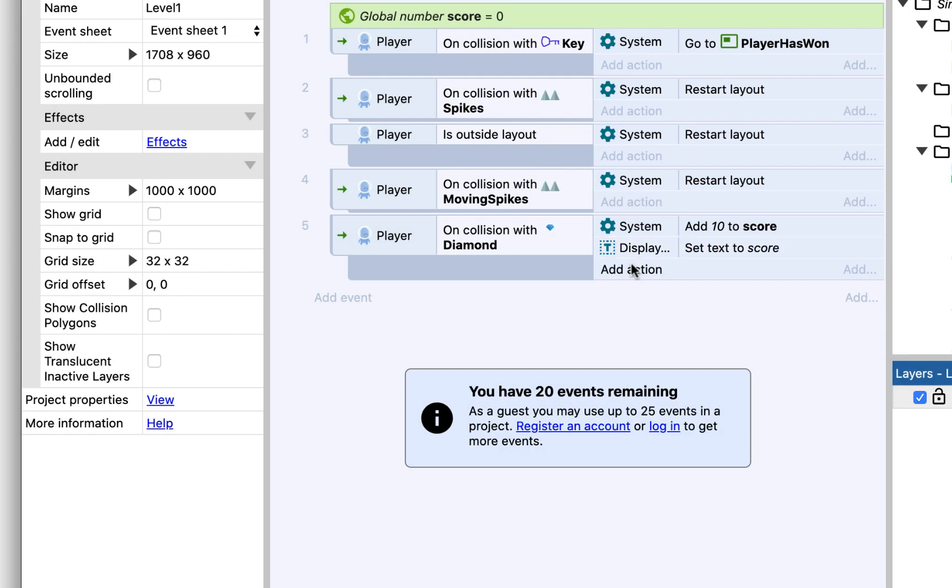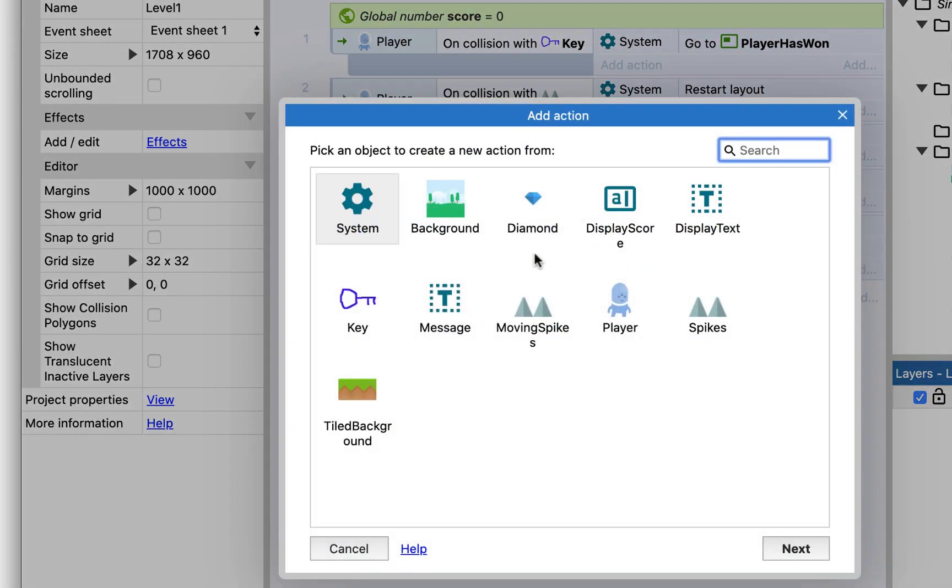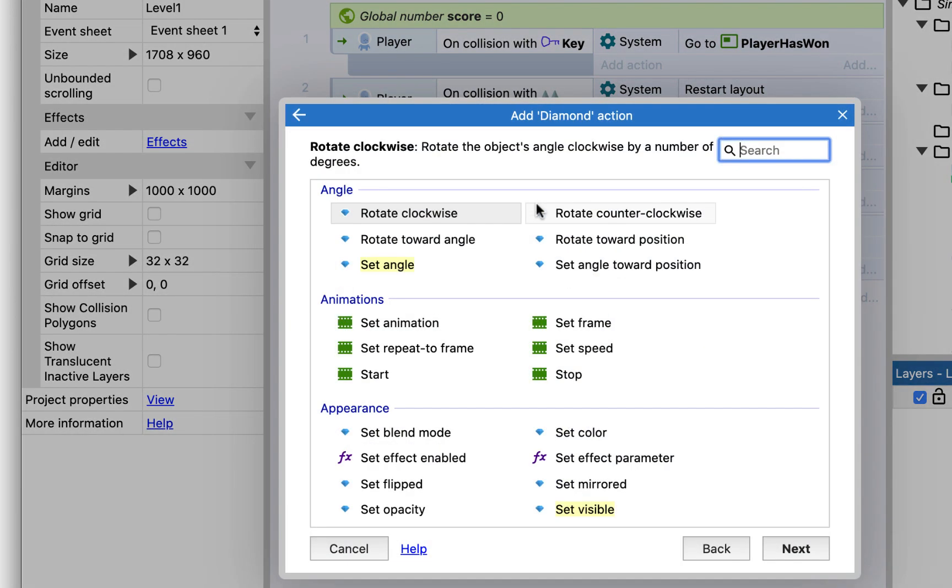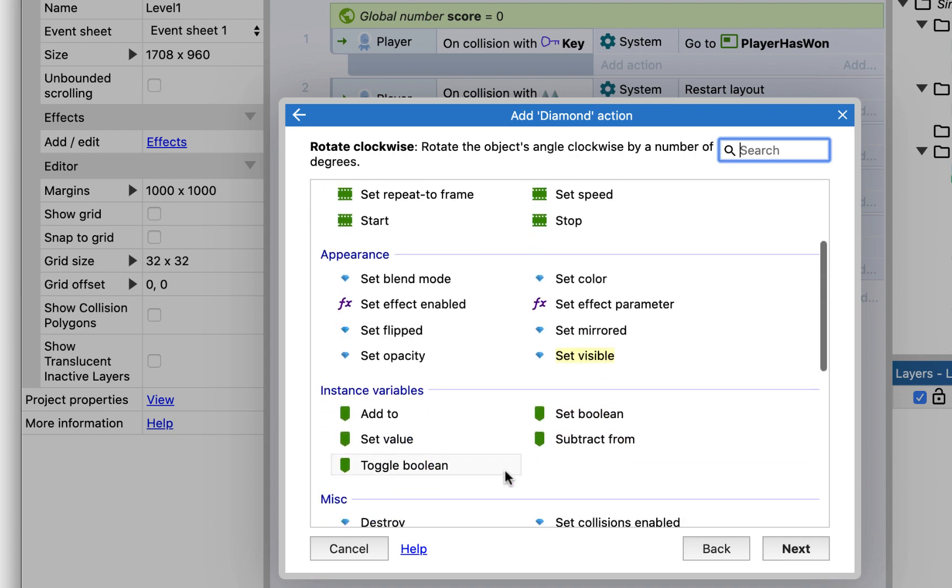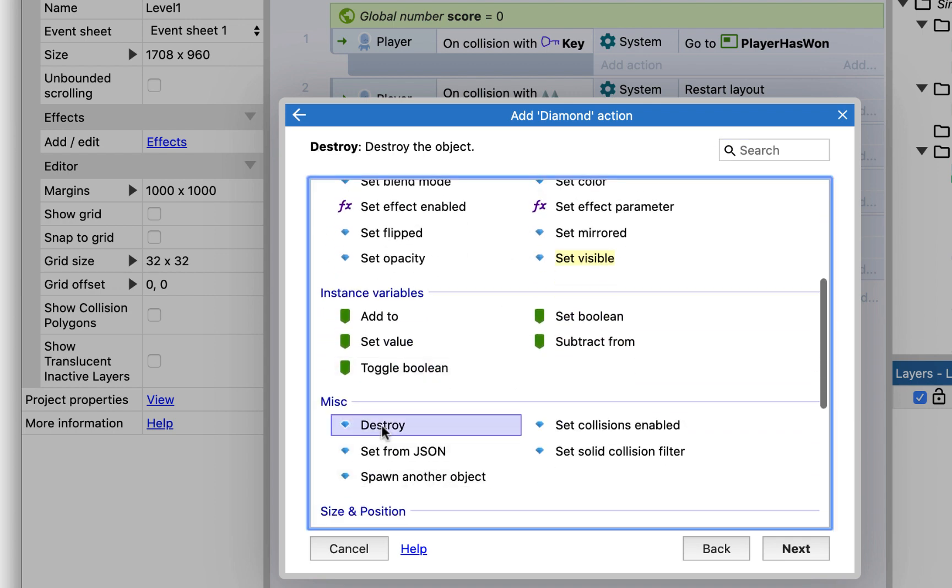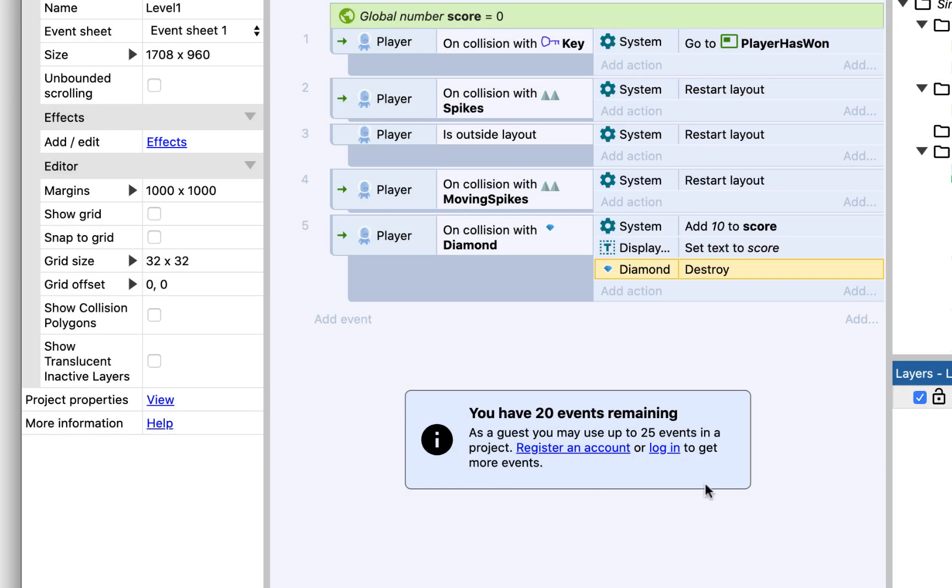And then finally, we are going to get rid of the diamond, destroy the diamond. So whenever the player collides with a diamond, add 10 to score, set the display text equal to score, and then destroy the diamond.